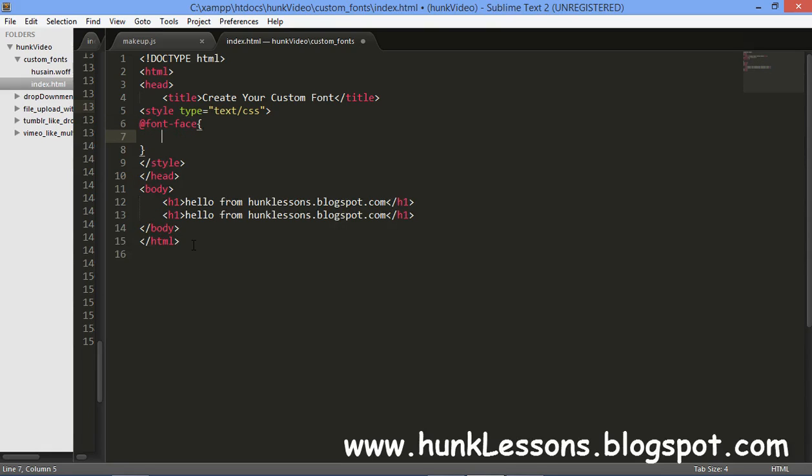It was introduced by CSS2 and removed in CSS2.1 but later included by CSS3. It is a useful property by which you can add your custom fonts and make it available to a web page.